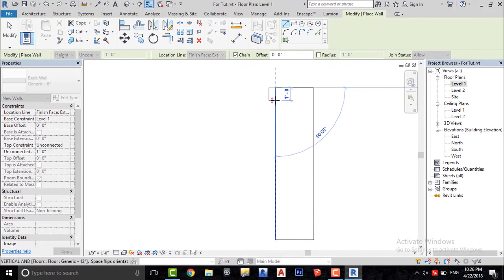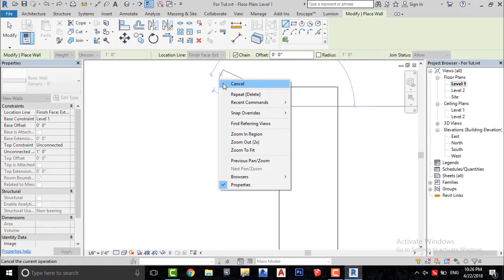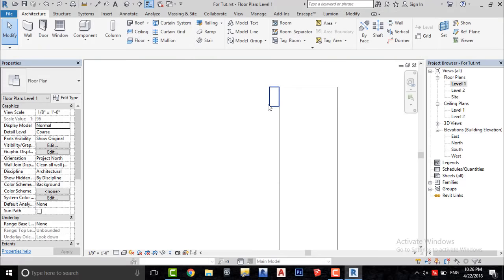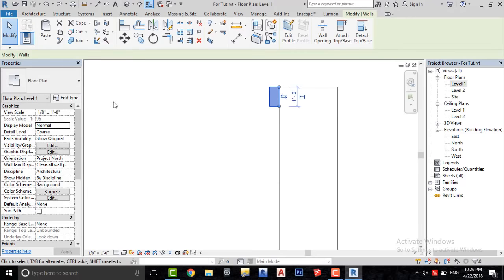Make a small wall here, and we will change its material to black.